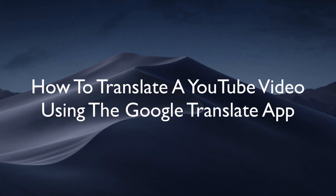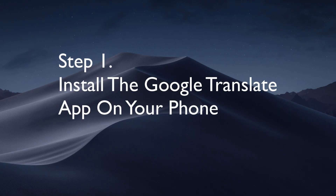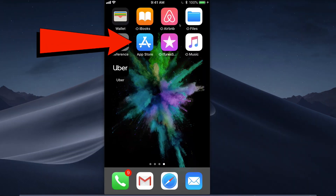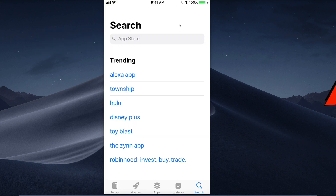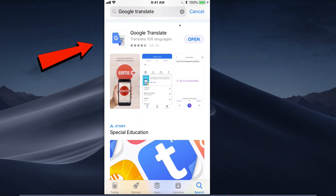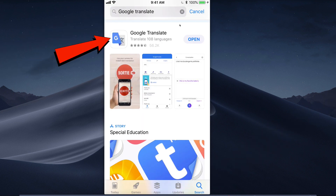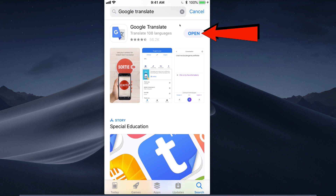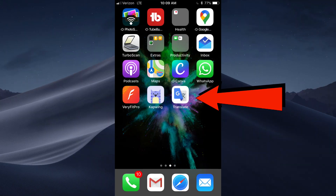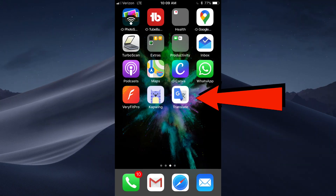Here's how to translate a YouTube video using the Google Translate app. Step one: install the Google Translate app on your phone. Go to the App Store on your iPhone or Google Play on your Android device. Tap App Store, tap search, enter Google Translate. The Google Translate app translates 108 languages. I've already installed it, so just tap the Translate app after you install it on your phone.